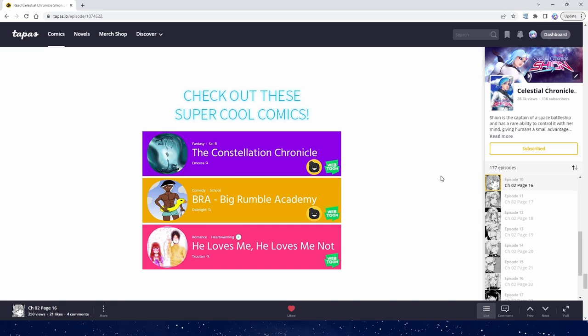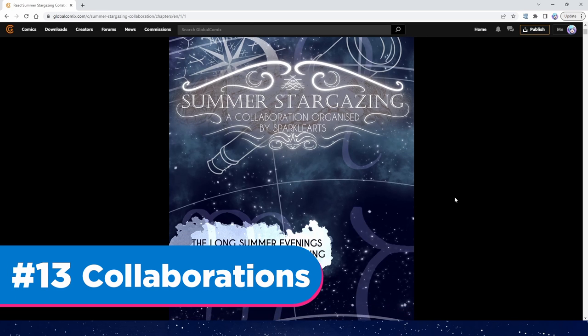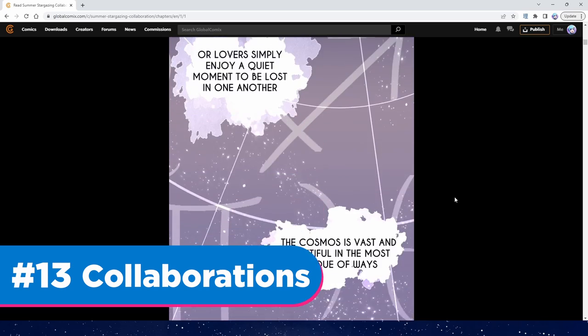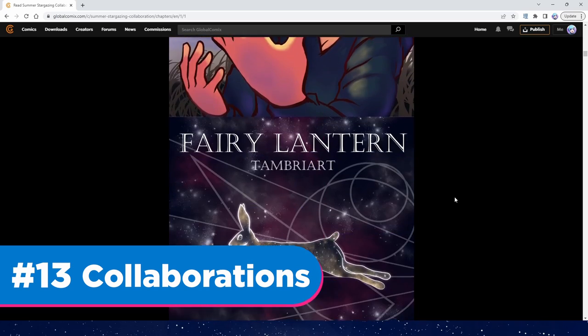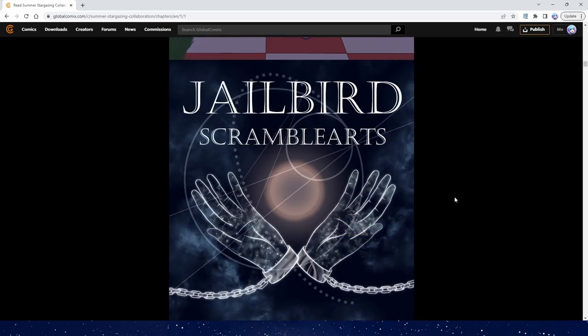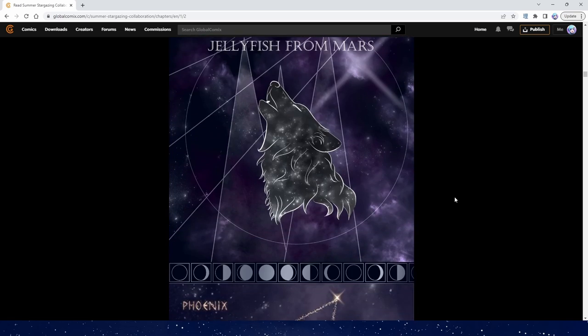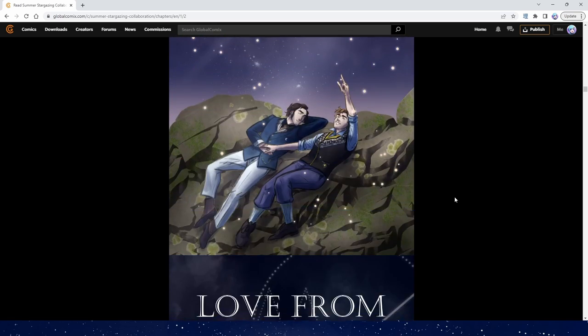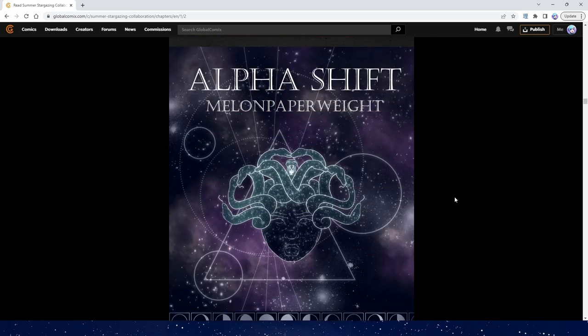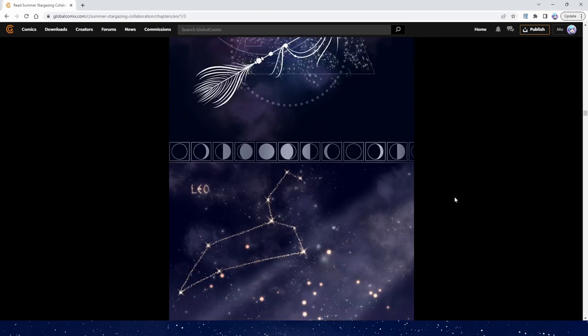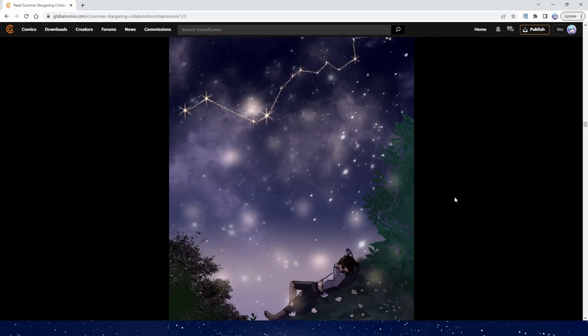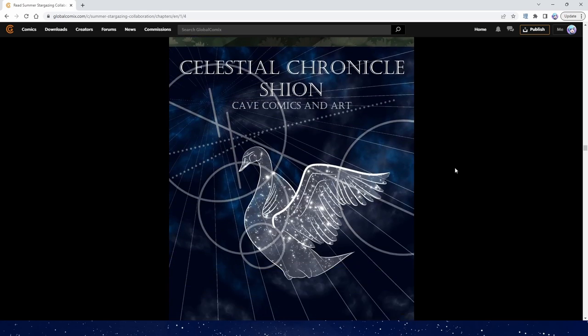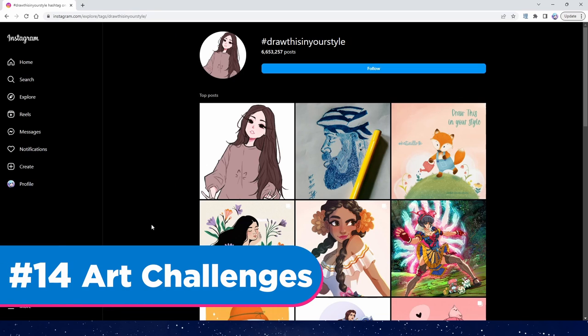It's also a great way to connect with other creators which leads into the thirteenth way, collaborations. A collaboration is a lot of fun to do and I have heard some people have had success with these in getting new subscribers. The creator of the webcomic Celestis Sparkle Arts regularly runs collabs. These have been very popular. You can find her on twitter and on her discord server. Link again in the description.